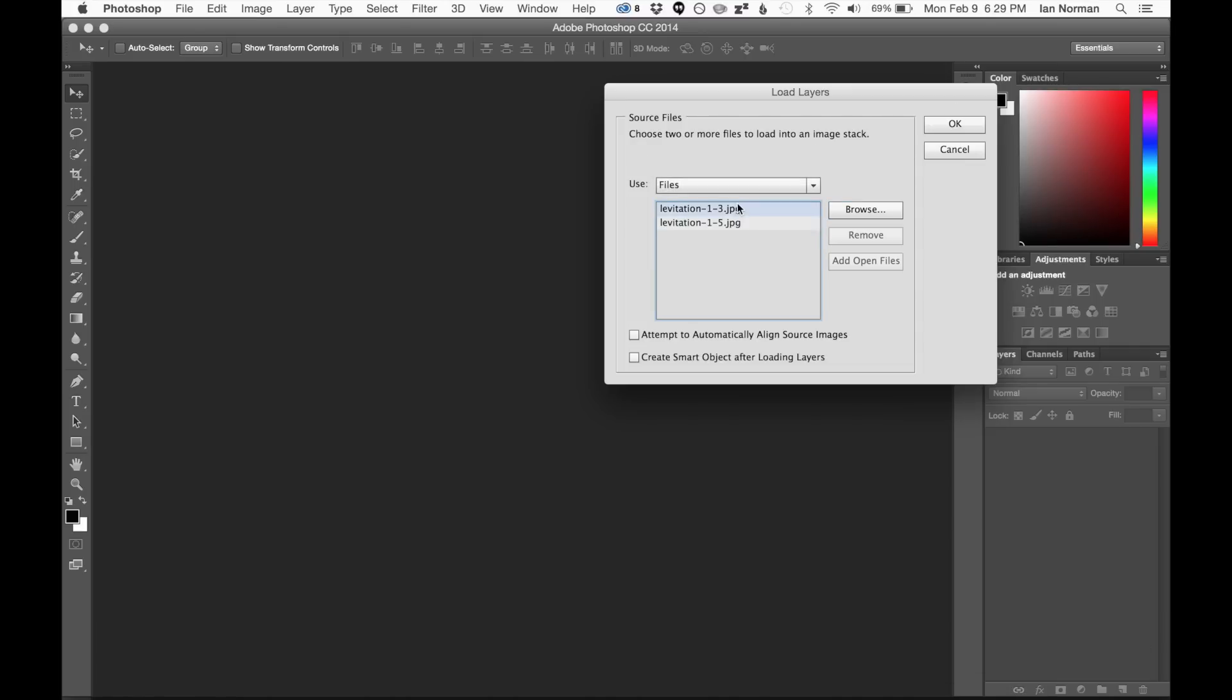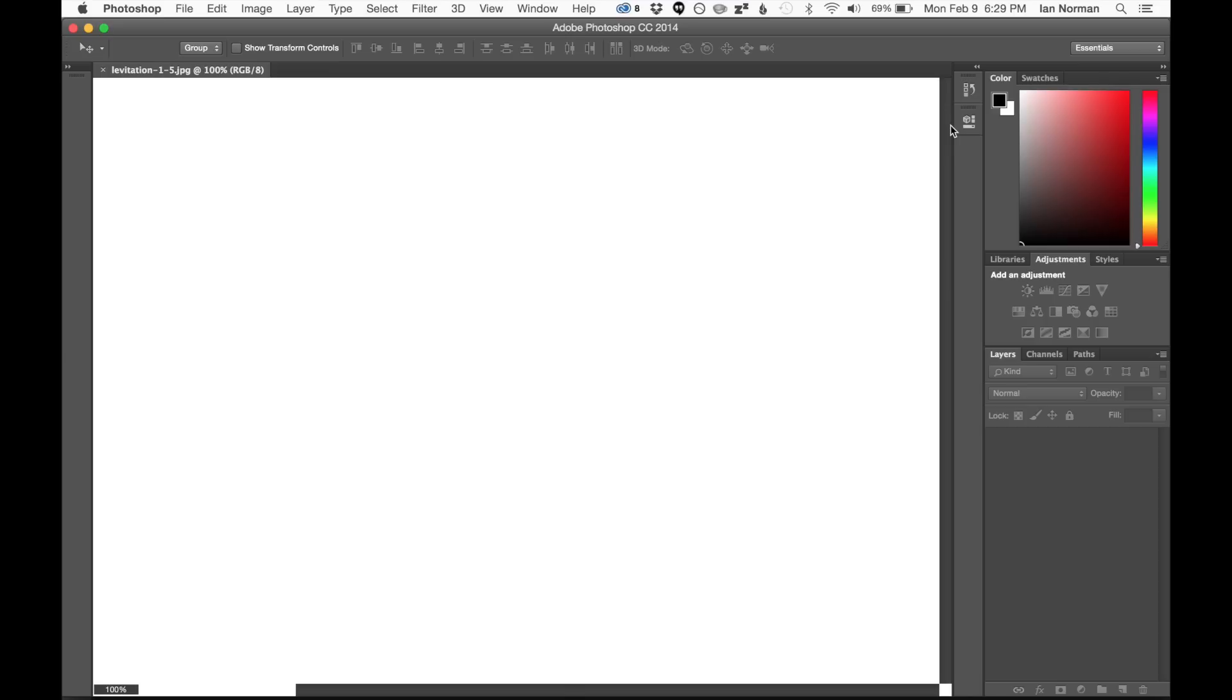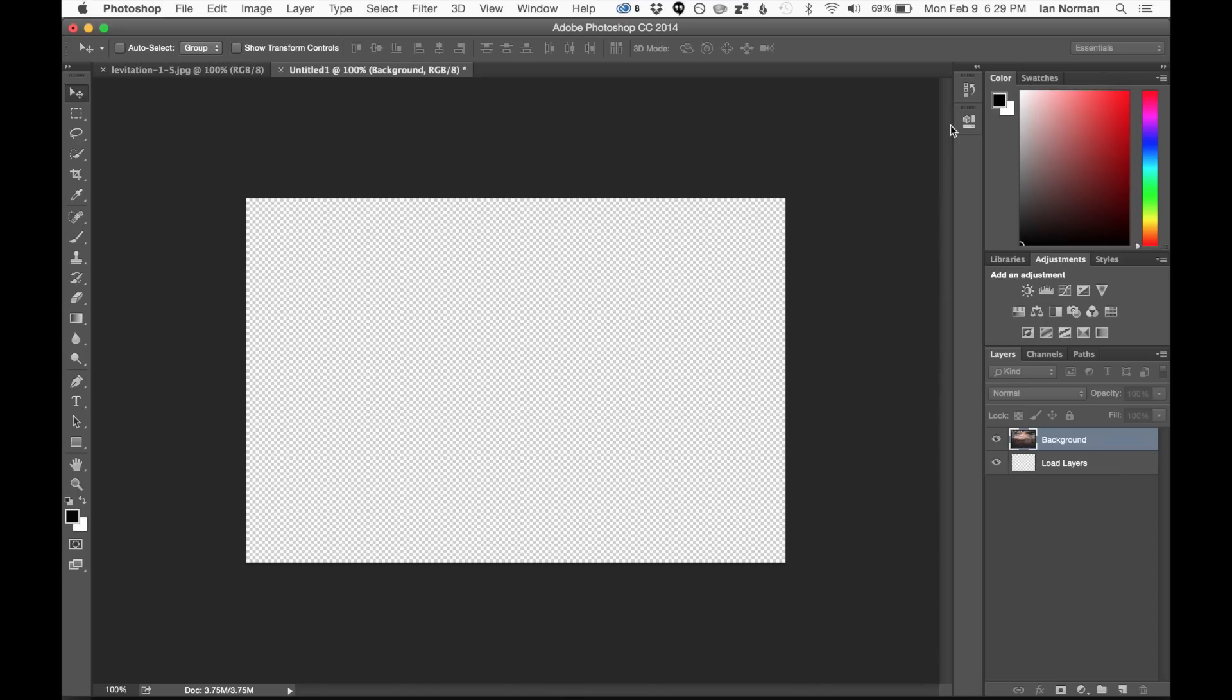So once you select your photos, you have them listed in here. And one thing that's a little bit useful if your tripod moved at all between the two shots, you'll want to check this Attempt to Automatically Align Source Images button. I'll go ahead and just select that and click OK.